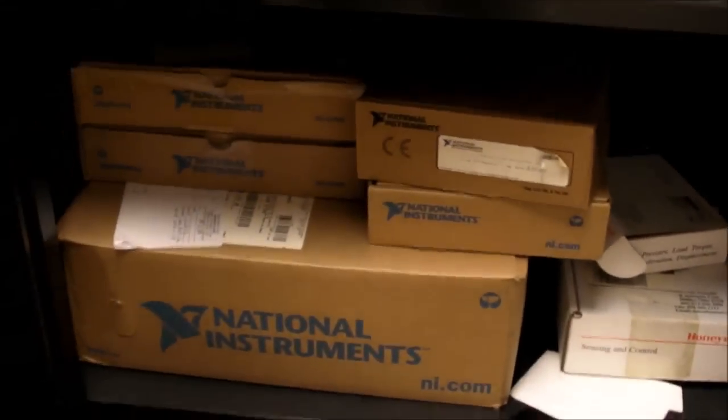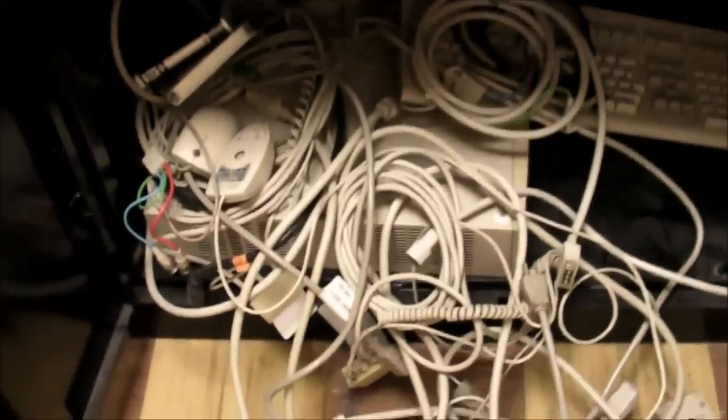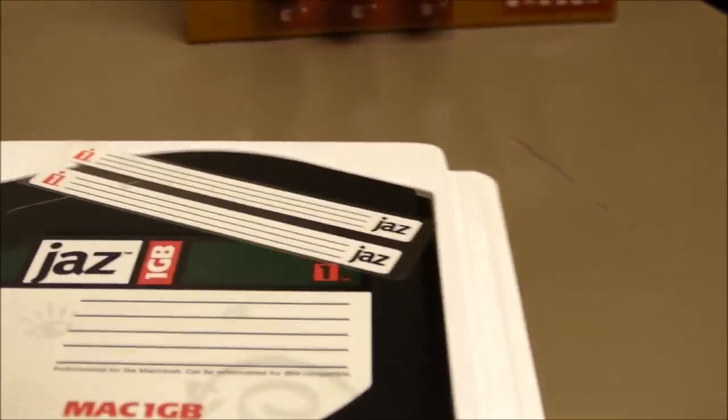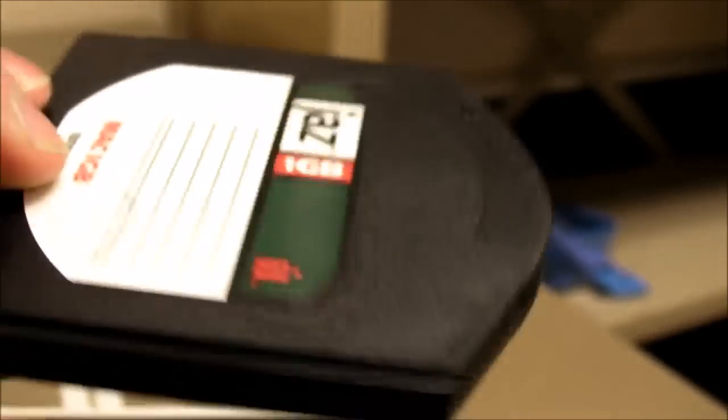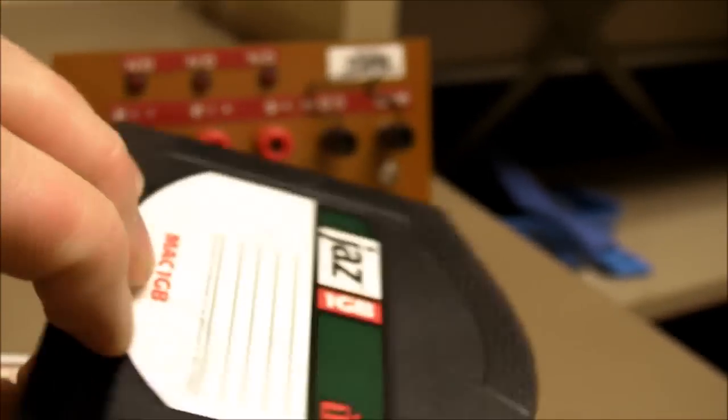Just a few other little things in here, leftover computer junk. One really interesting thing I found is this jazz drive. What this is is a one gigabyte removable hard disk storage cartridge. So you'd stick that into a computer slot just like a floppy disk or something like that, but except this has one gigabyte capacity.